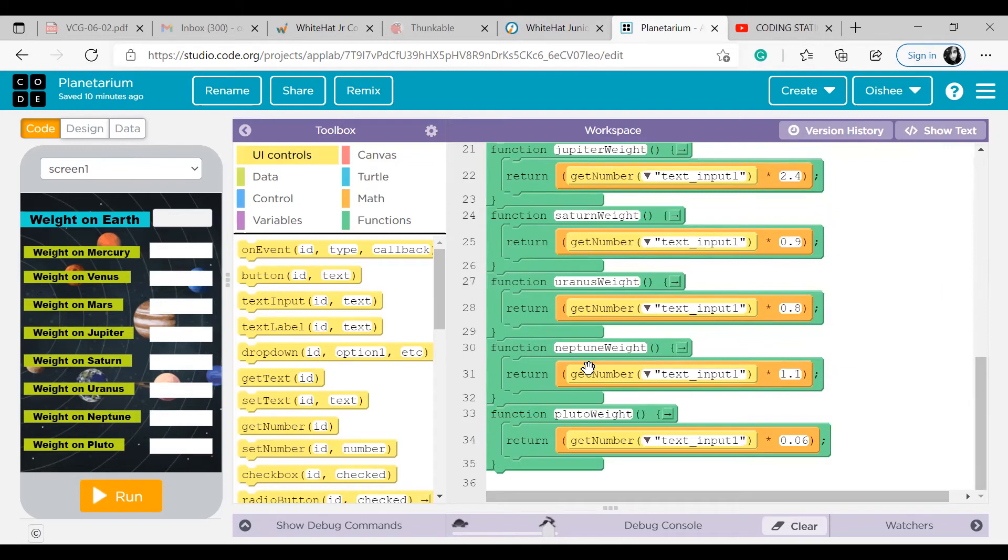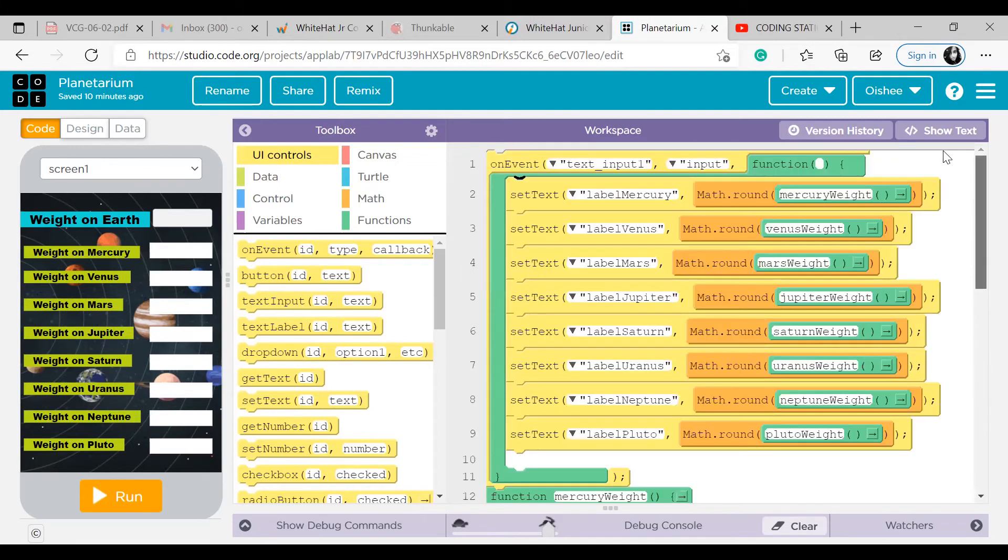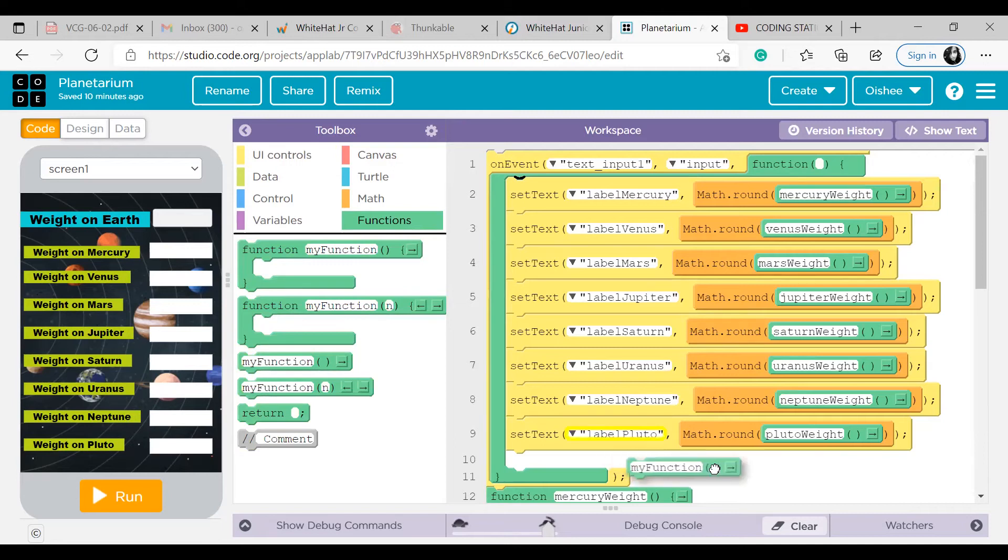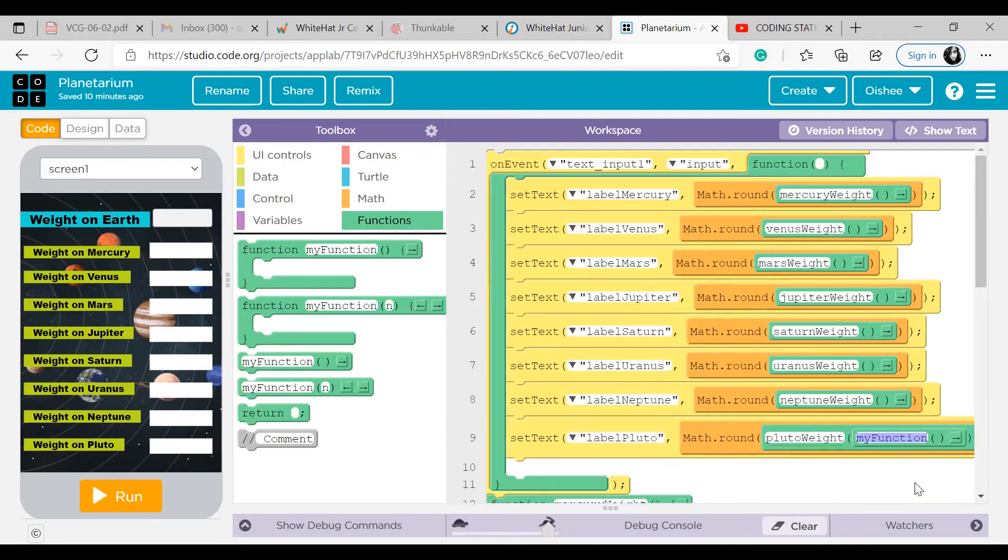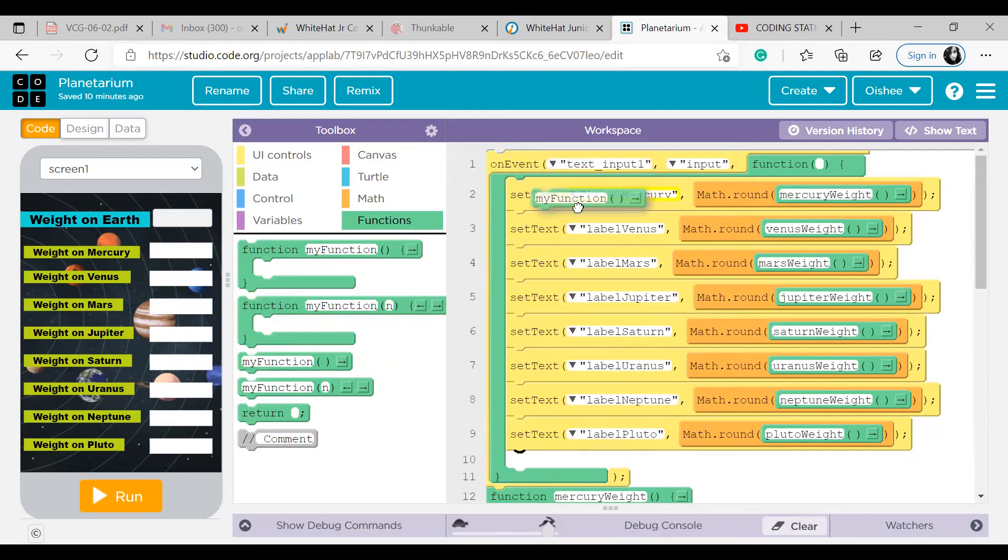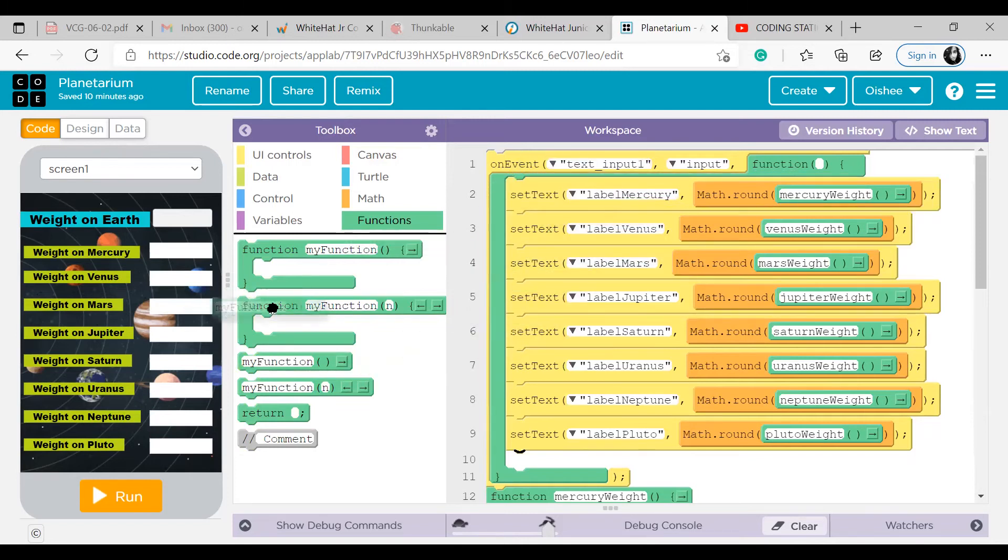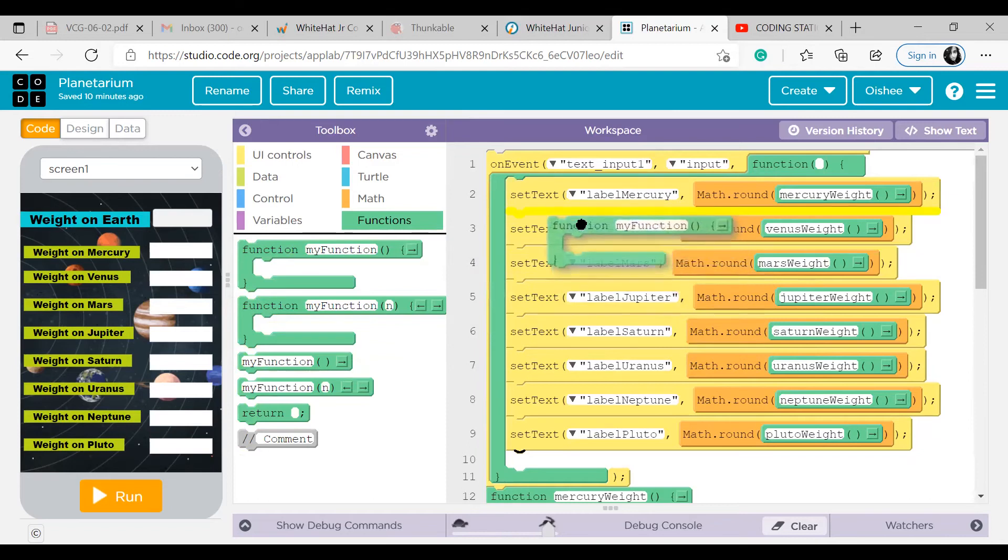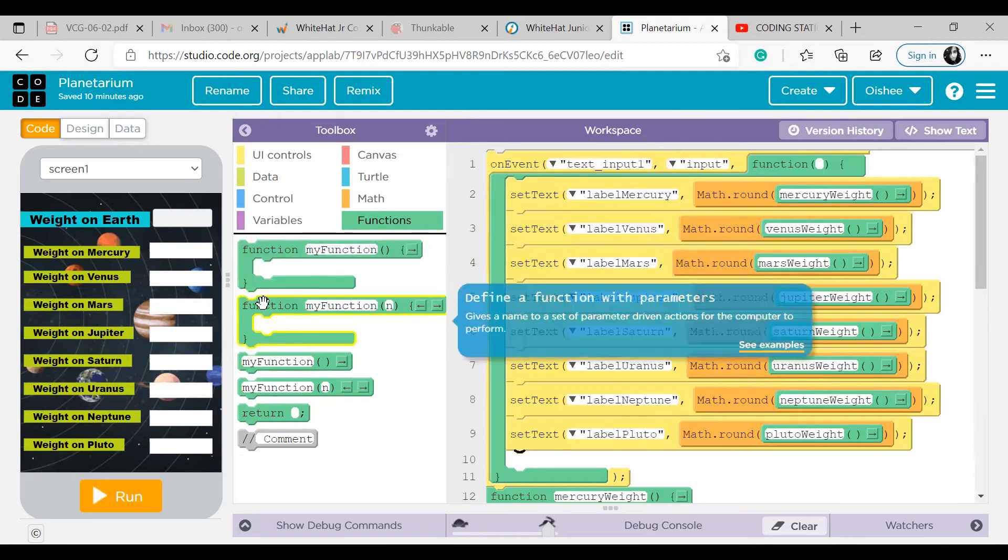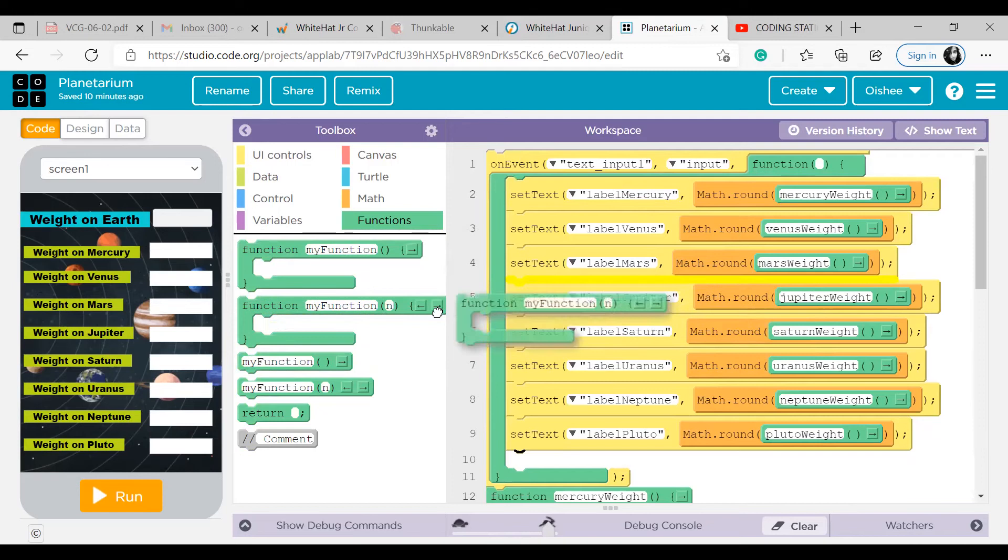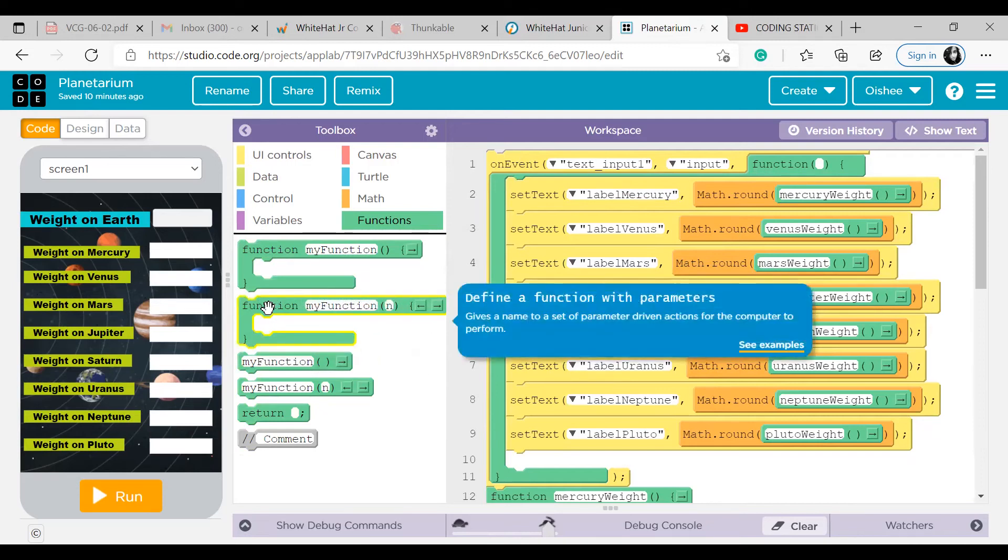So this is how we define a function, and this is how we call a function. On and on I'm telling you that this is the call a function block. Oh okay, I'm sorry. This is the call a function block that is on my screen, and this is the define a function block.